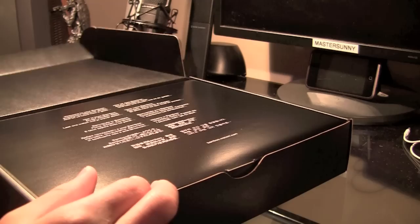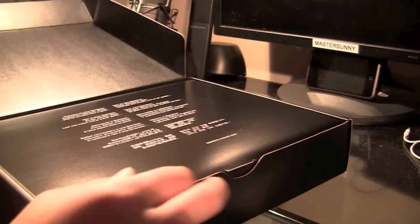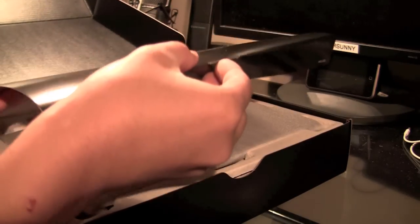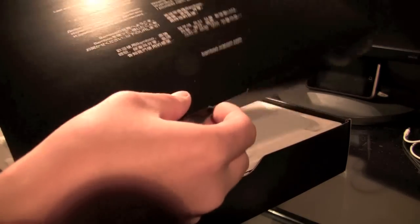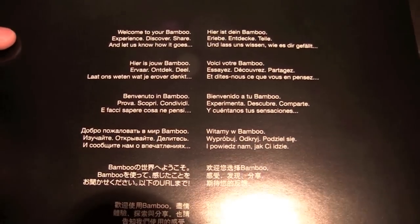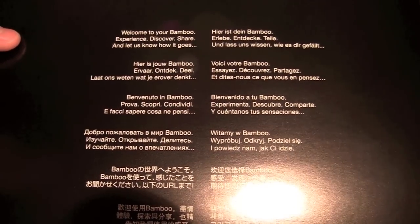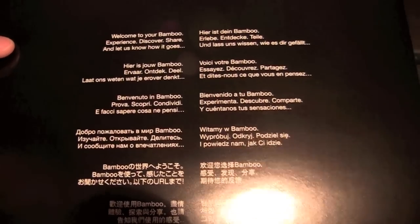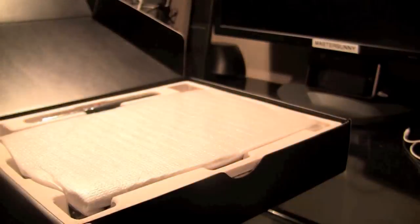After opening that box, the first thing that we see is an introduction pamphlet. Basically it reads, Welcome to your bamboo experience. Discover, share and let us know how it goes.